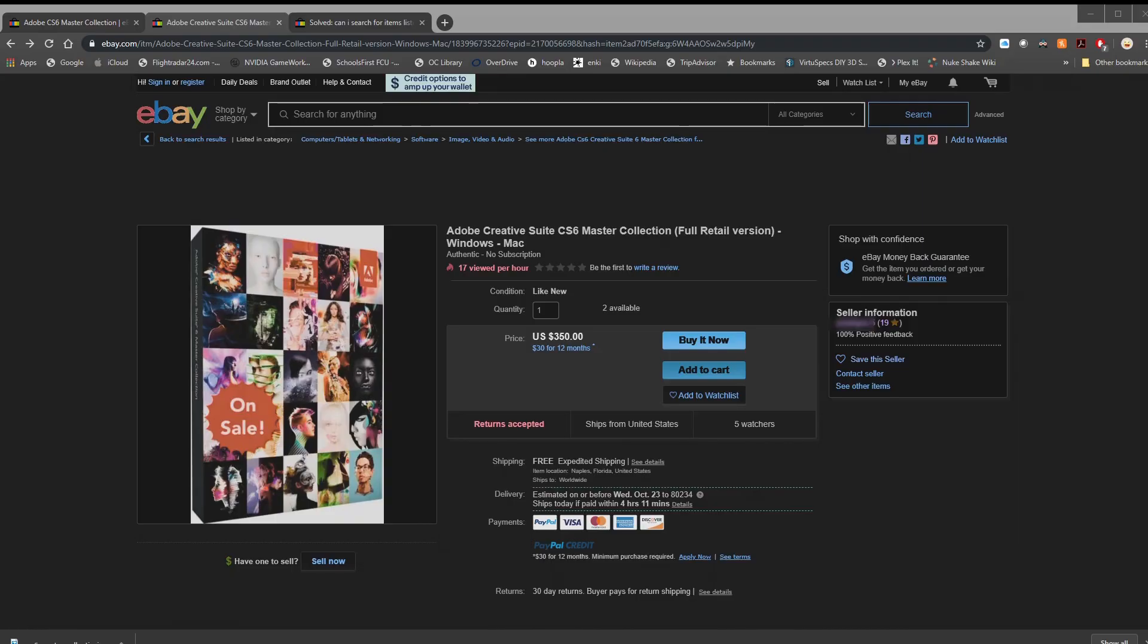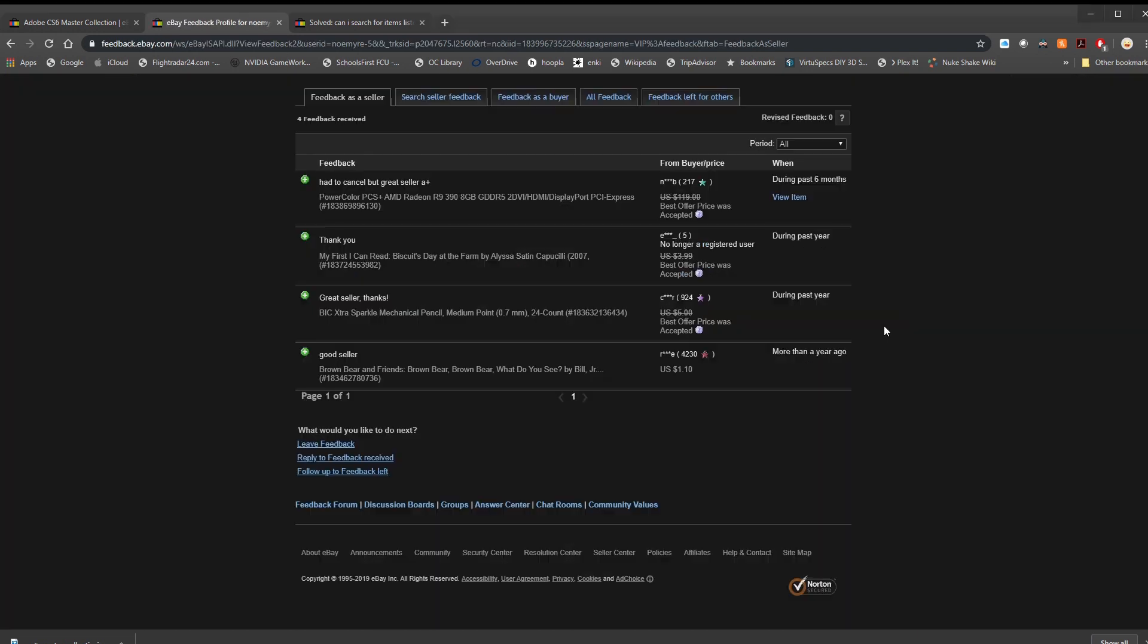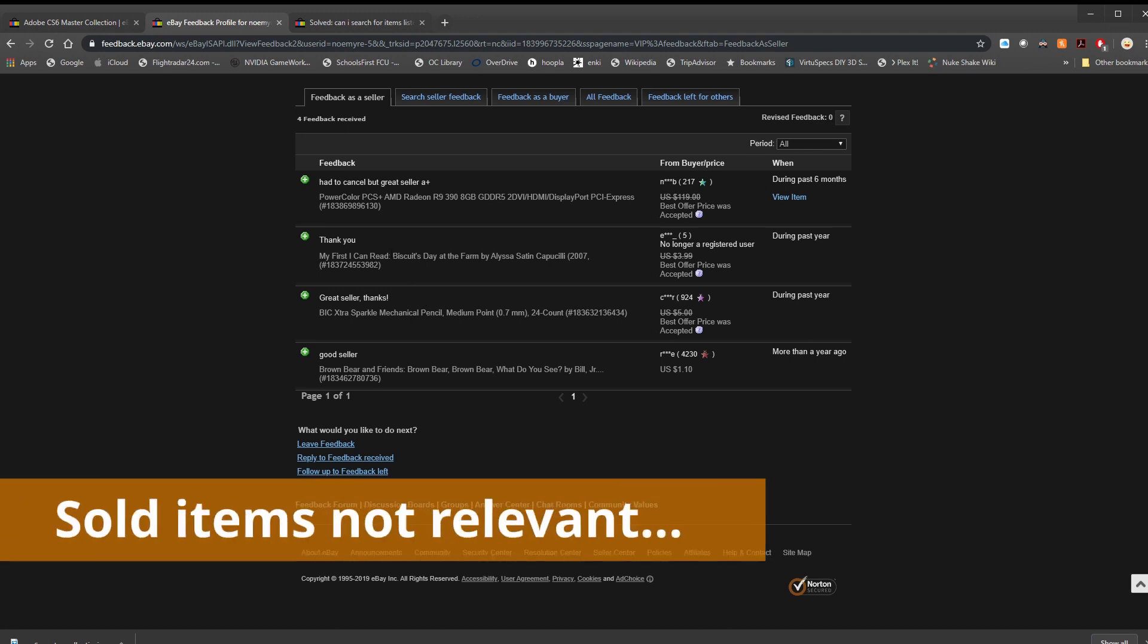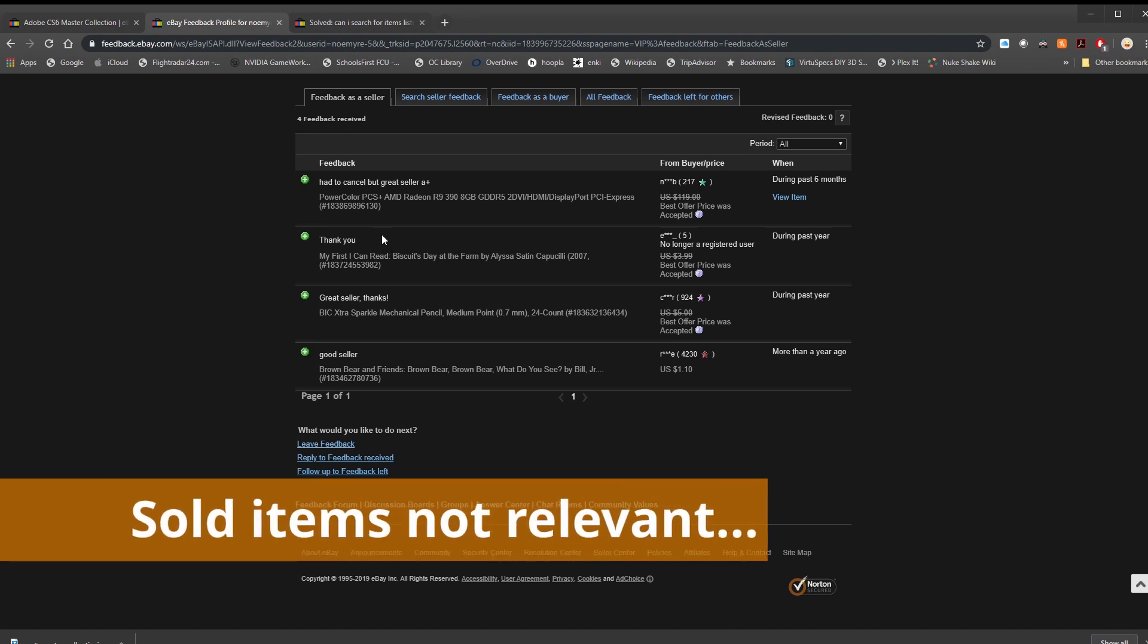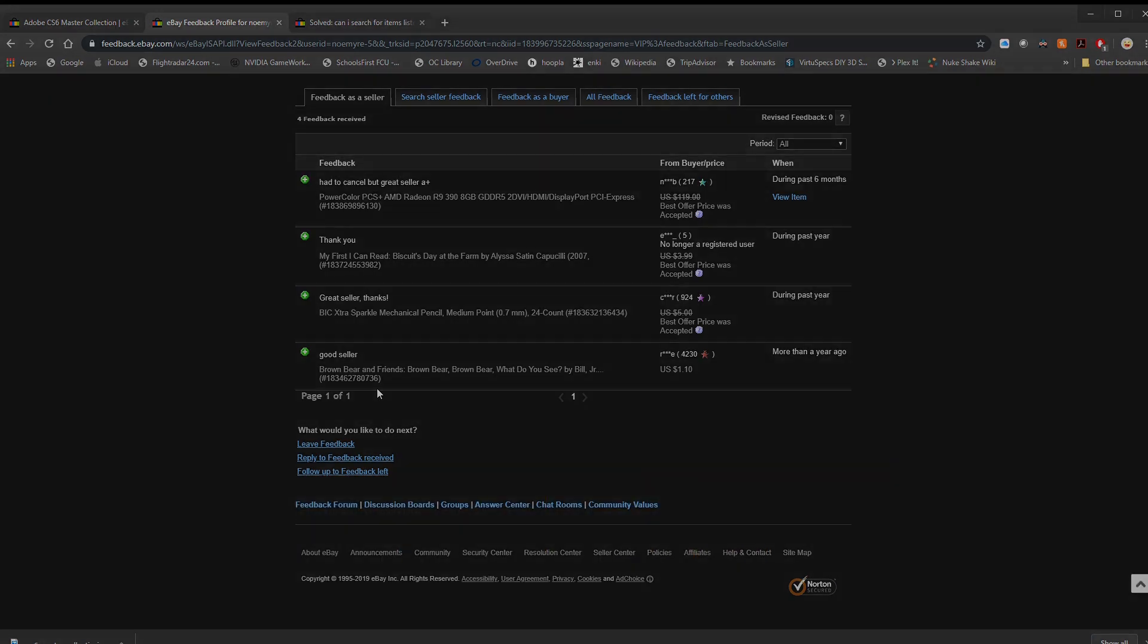Now, as far as finding a legitimate eBay seller, you want to look really closely at their selling rating and history. If you see a license being sold for super cheap and it's among the very first few things a seller is selling, chances are they're just trying to test the waters, make a quick buck and sell you pirated or non-legit software.